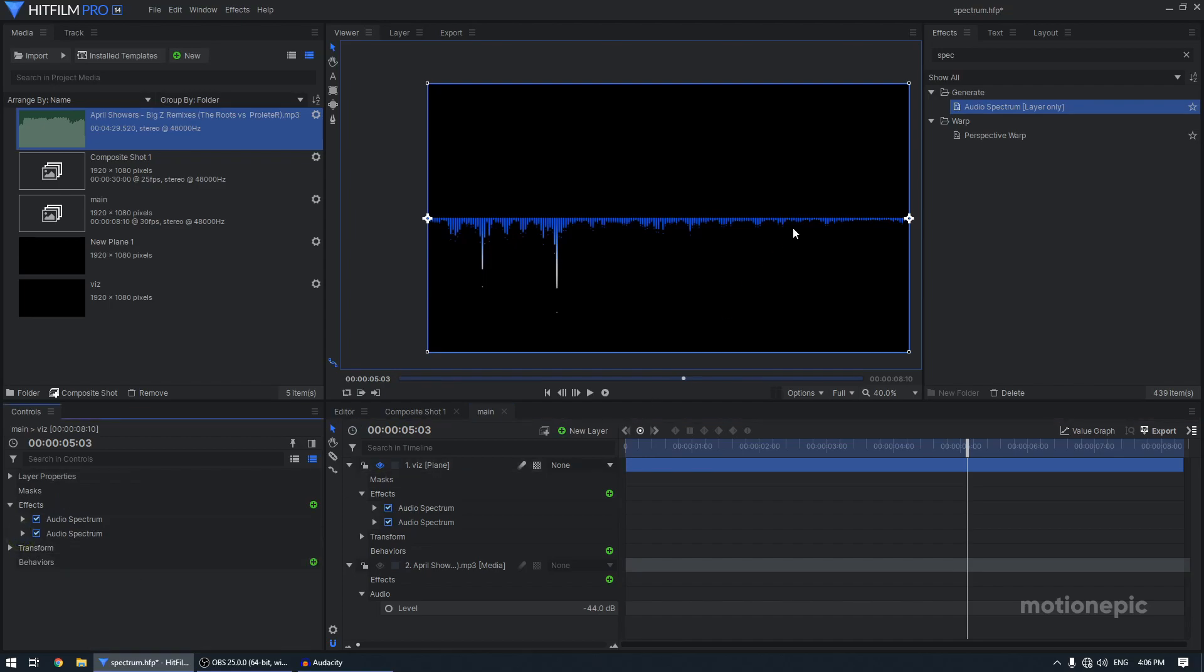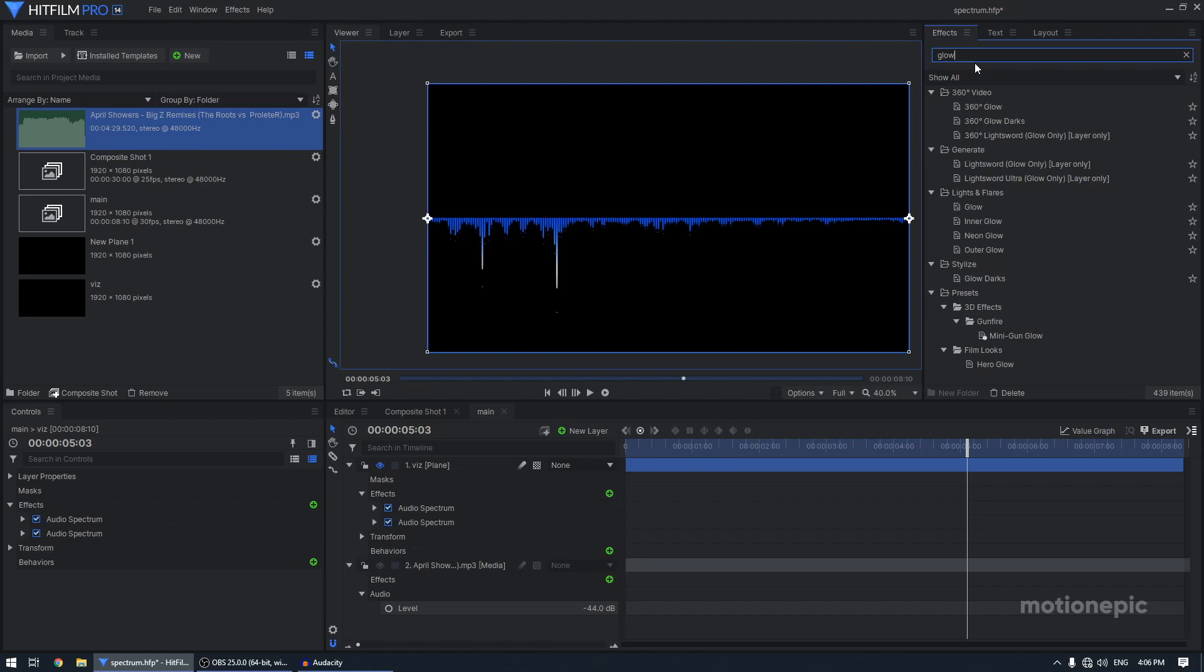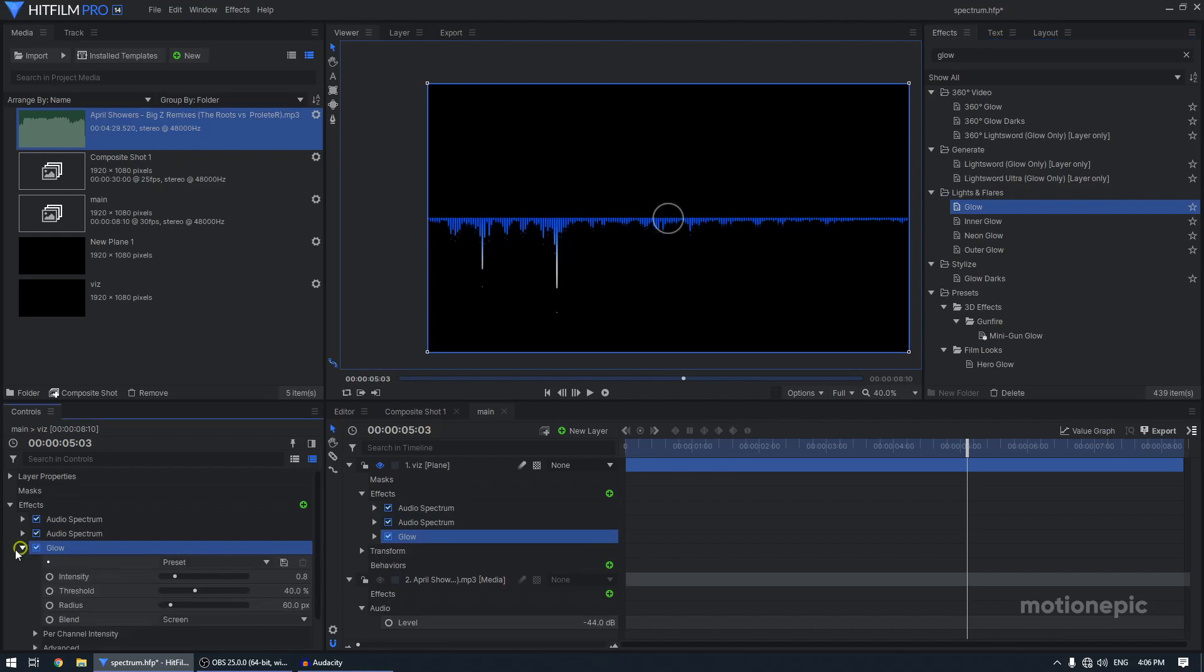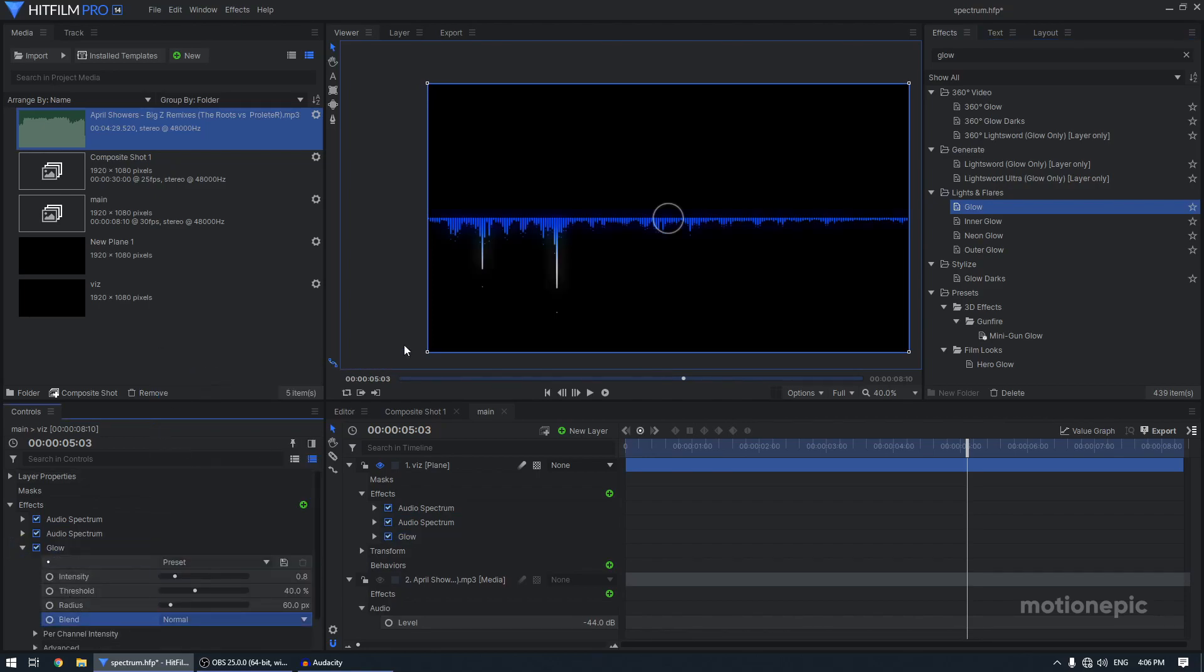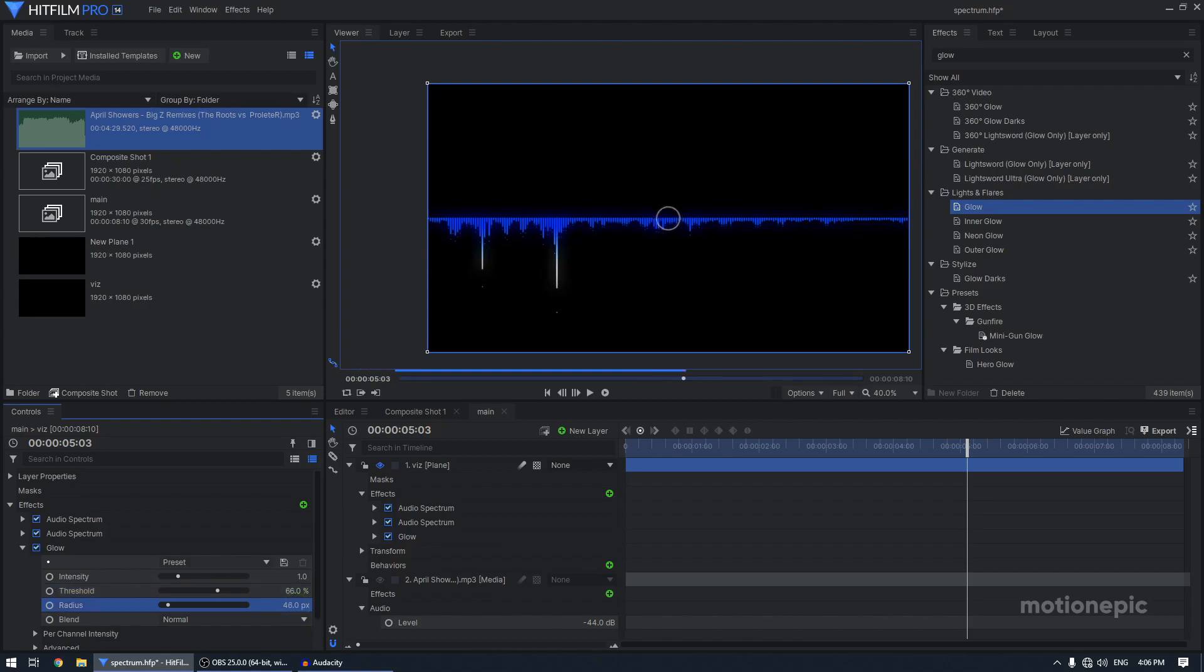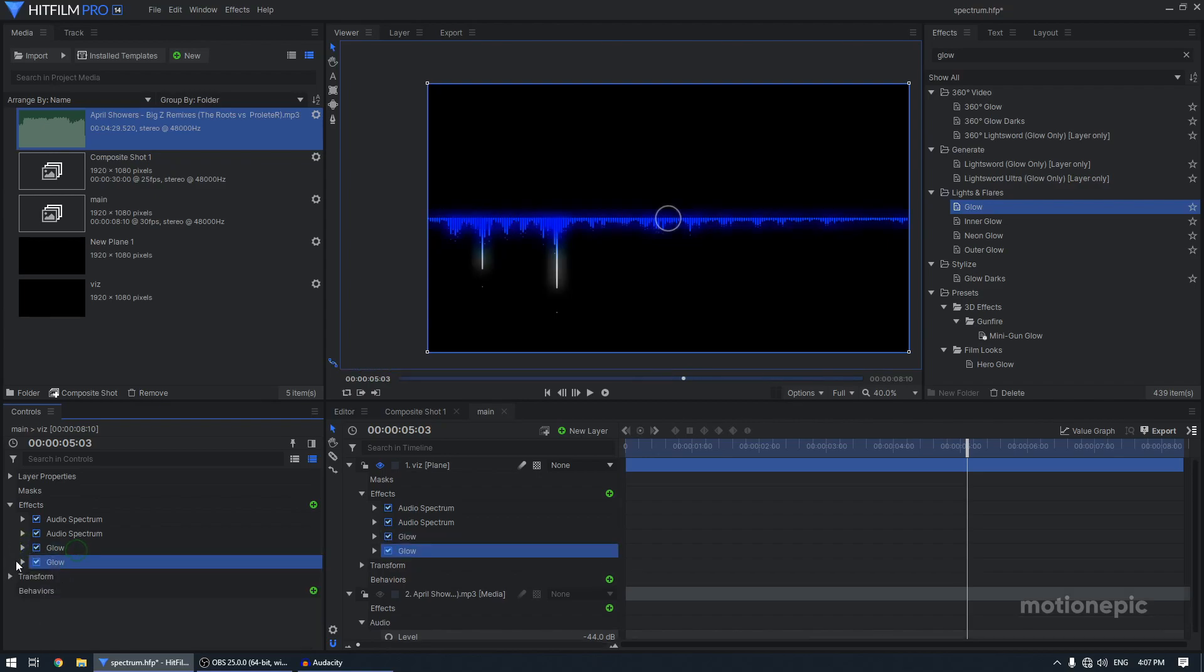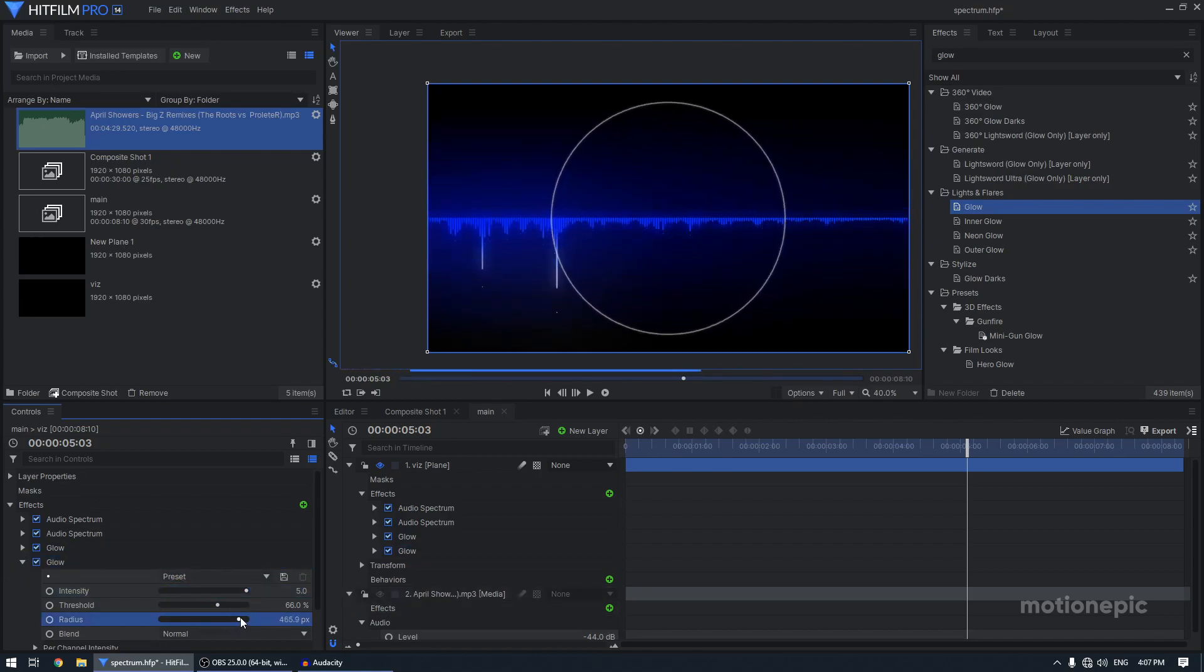Now you can further enhance this animation by adding a glow effect to it. So I'm going to search for glow and apply it after the audio spectrum. I'm going to set the blend to normal so that we can see the glow intensity. I'm going to set this to one for the threshold. I'm going to set this to around 60, 66 and for the radius, I want to change it or let's just set this to 50 and then you can just duplicate this glow and increase the intensity and increase the radius as well.